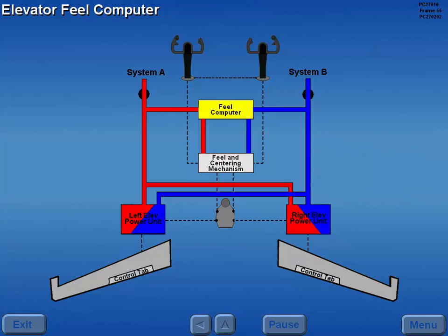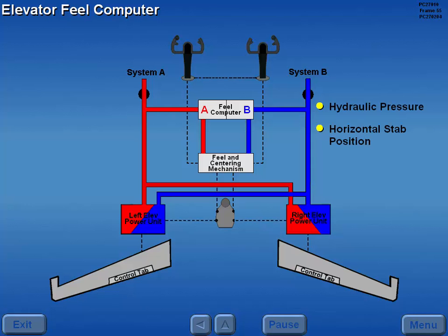The elevator feel computer consists of two sections labeled A and B. Both sections receive inputs of hydraulic pressure, horizontal stabilizer position, and airspeed.